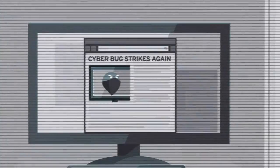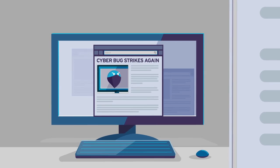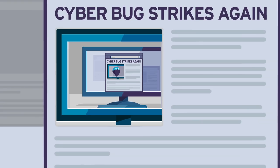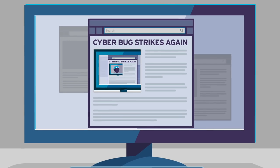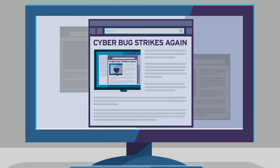If the news about a computer security threat that lets cyber criminals steal sensitive information through any web browser is giving you deja vu, you're not alone.